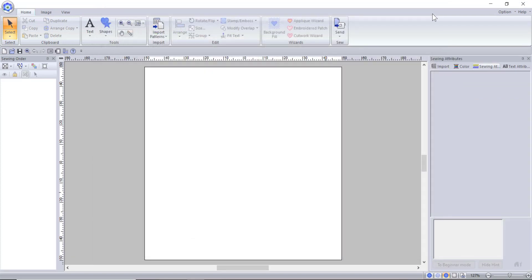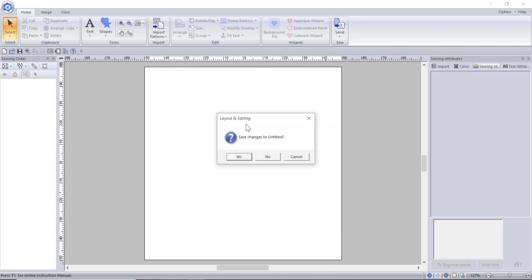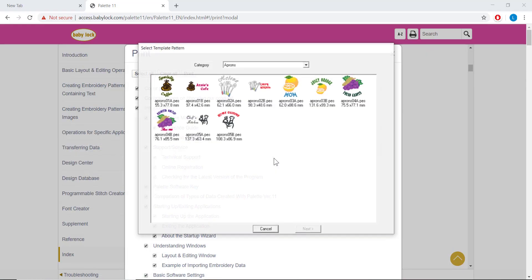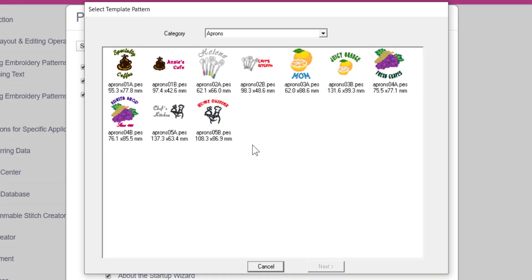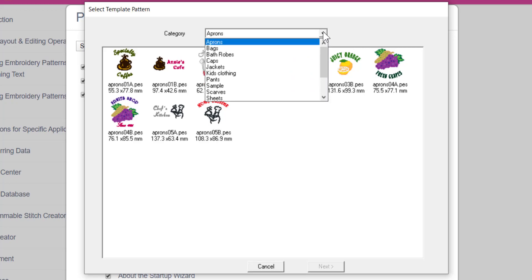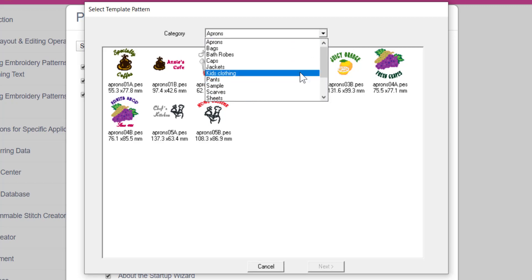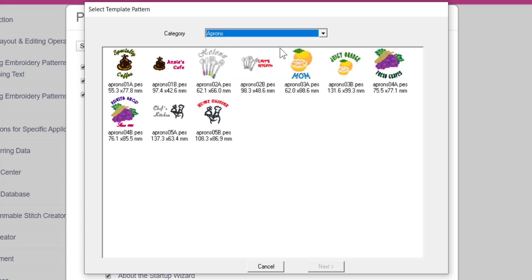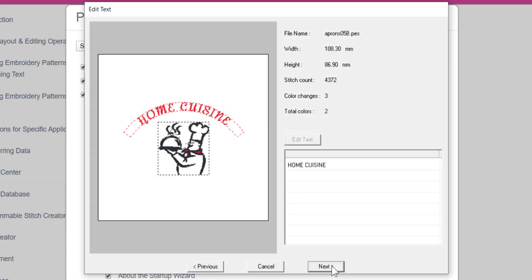Back to the left hand side of the startup wizard you will see the use template design button. When you start up this feature, you will notice that your main window closes. Don't worry, this is normal. The software will pop up with a window where you can choose from several different templates that come with the program. The designs are separated into different categories that you can look through by clicking on the drop down menu. For today, I'm going to go to the apron section and I'm going to choose this chef design. You can either double click or select the design and press next.